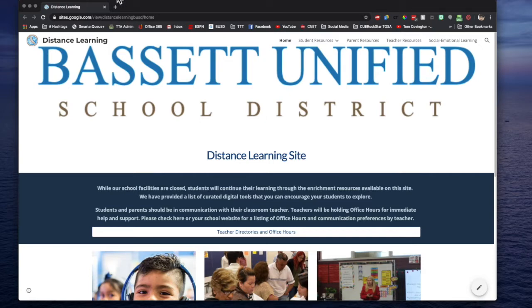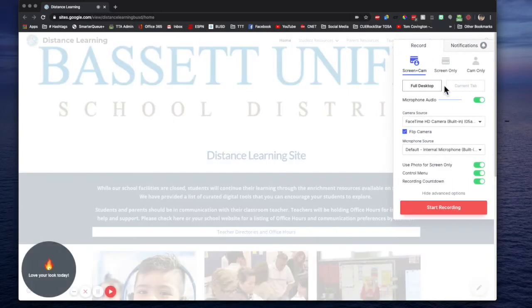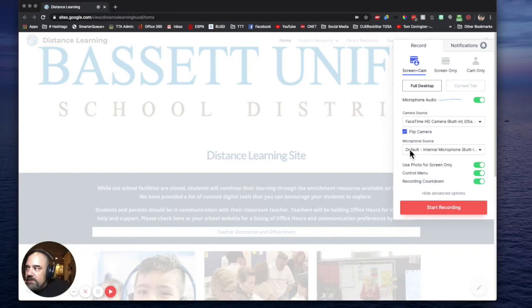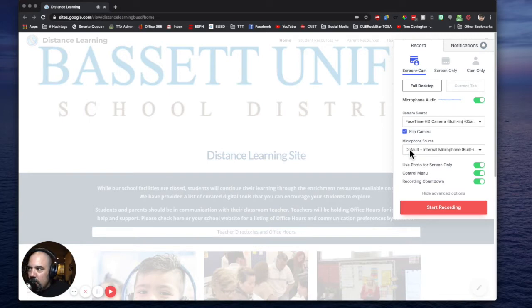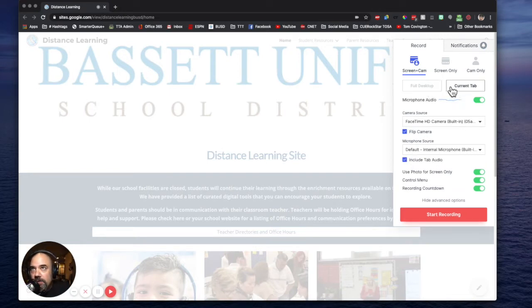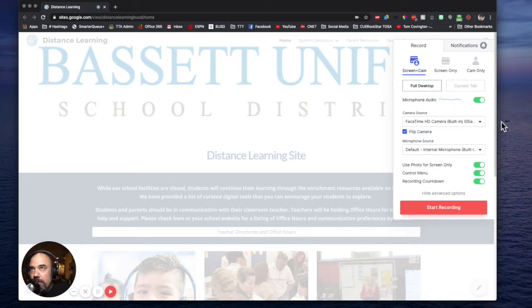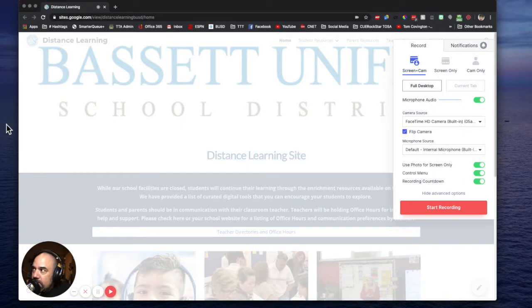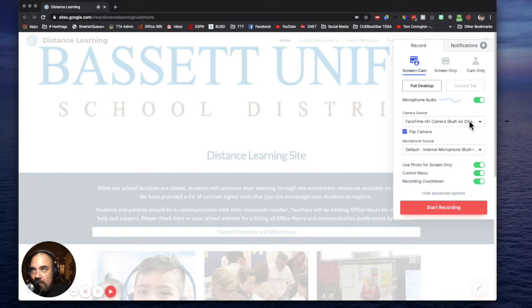First thing I'm going to do is come up here to my browser and start Loom. There's a couple of different ways you can do this and this is the easiest way that I found. You can see me in the corner down there. I'm going to start Loom but I don't want just the current tab, I want my full desktop. That's going to be everything, not just what's in my browser but what's on the outsides too. It's going to record this whole screen.